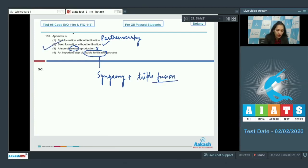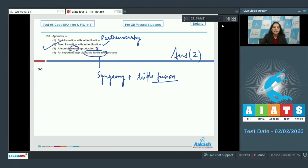So, the correct option for the given question is option number two. Let's move to the next question.